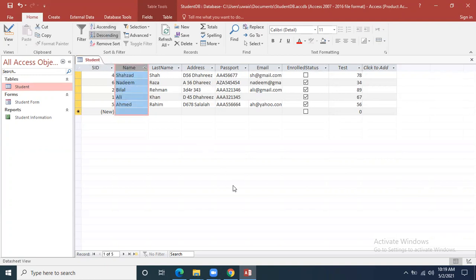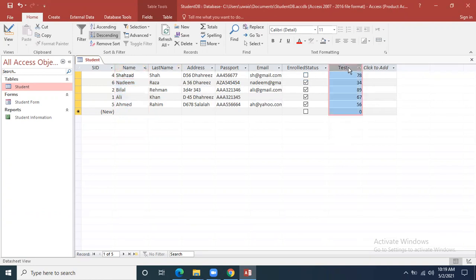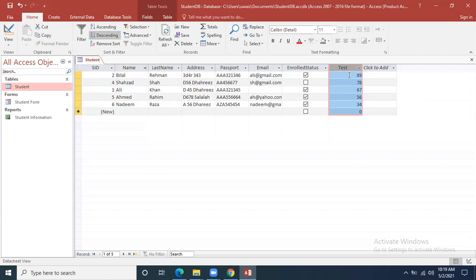When clicking Ascending order it starts from A; when clicking Descending order it starts from the last character. Similarly, we can sort using numbers. If I want to see the highest numbers first, I click Sort Descending on the test column. Now 89 comes first, then 78, then 67, then 56, then 34 — so 89 is for Bilal, 78 for Shahzad, 67 for Ali.